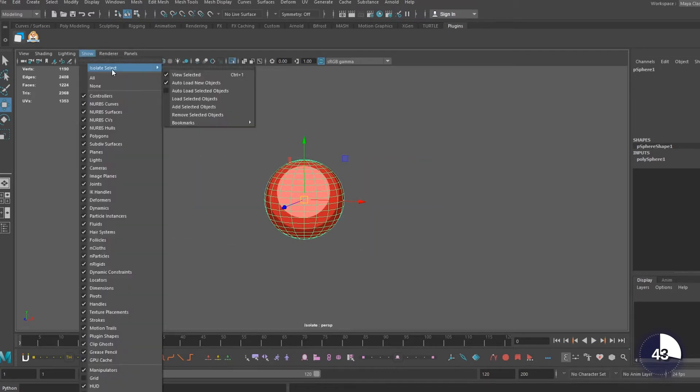go back to the show tab, hover isolate select, and check the box beside auto load new objects.